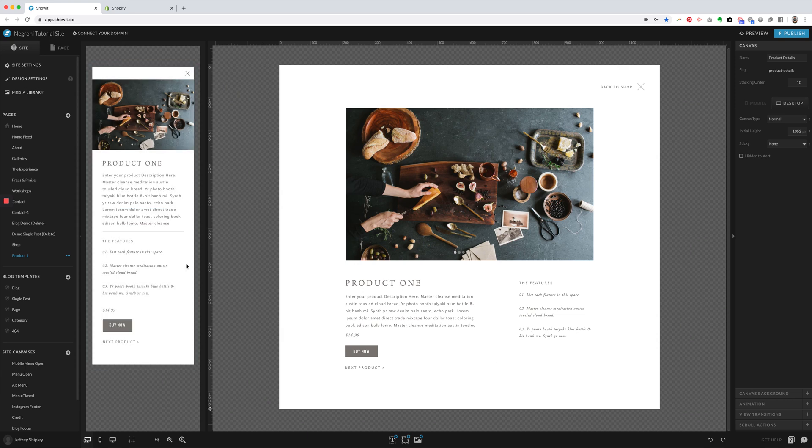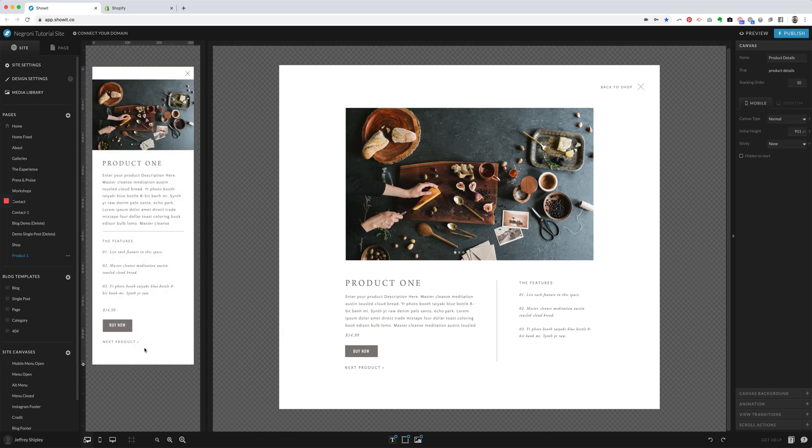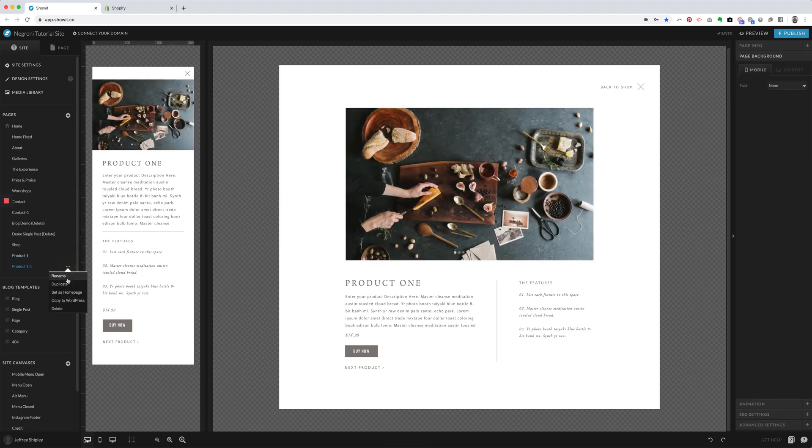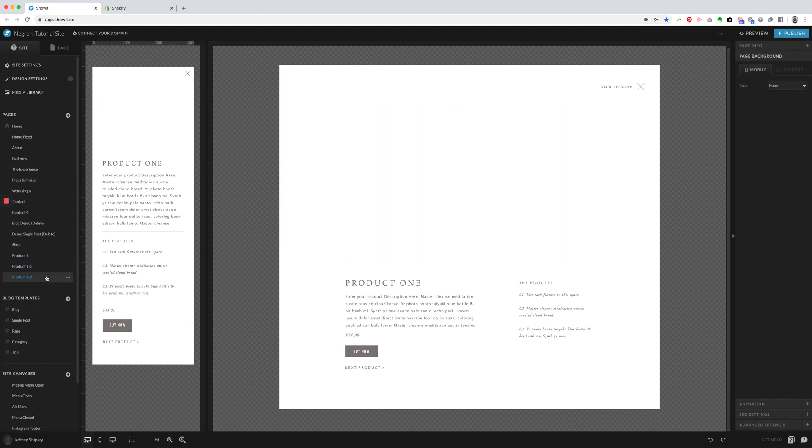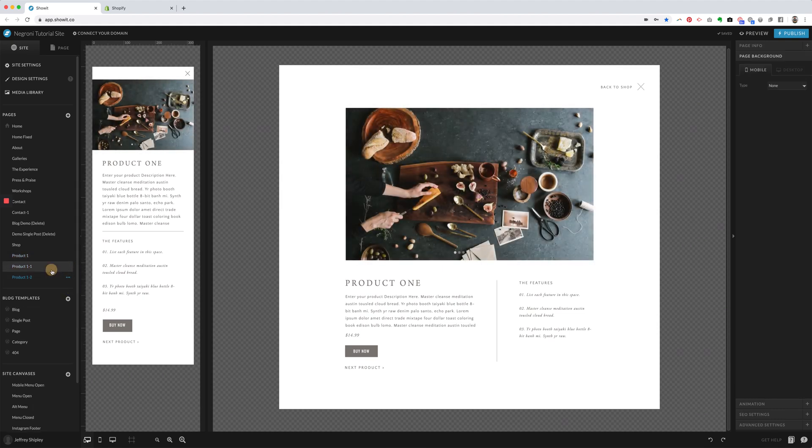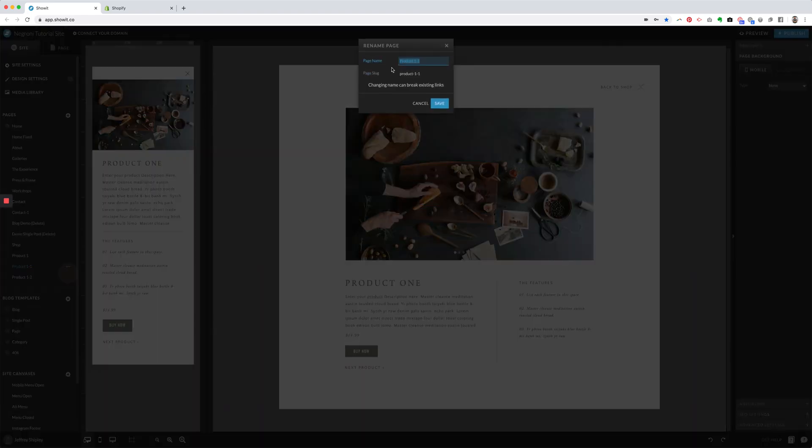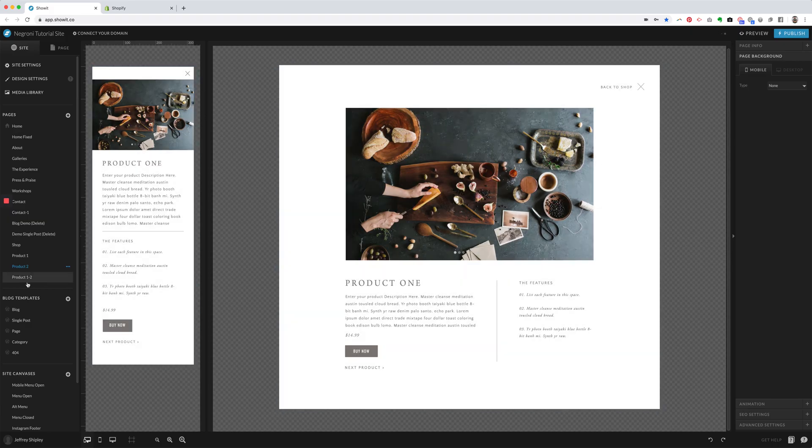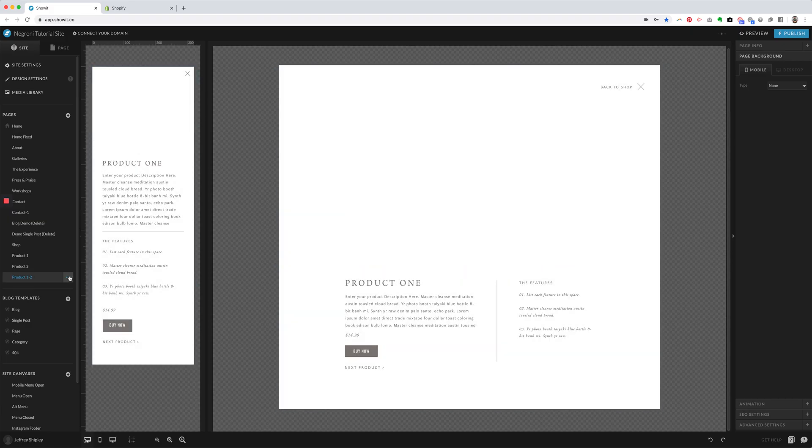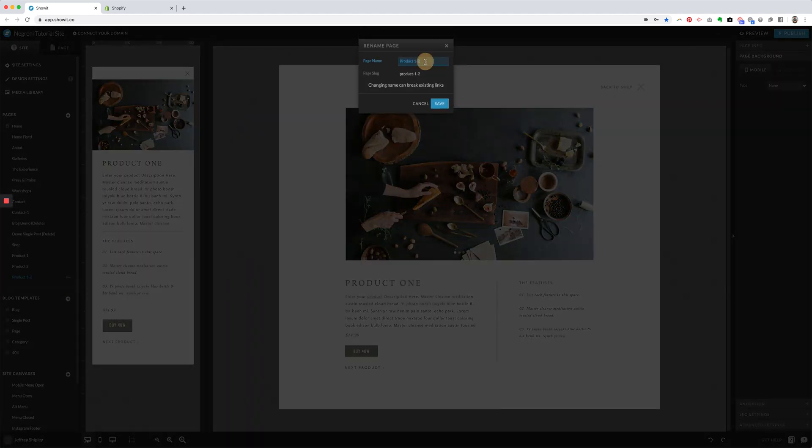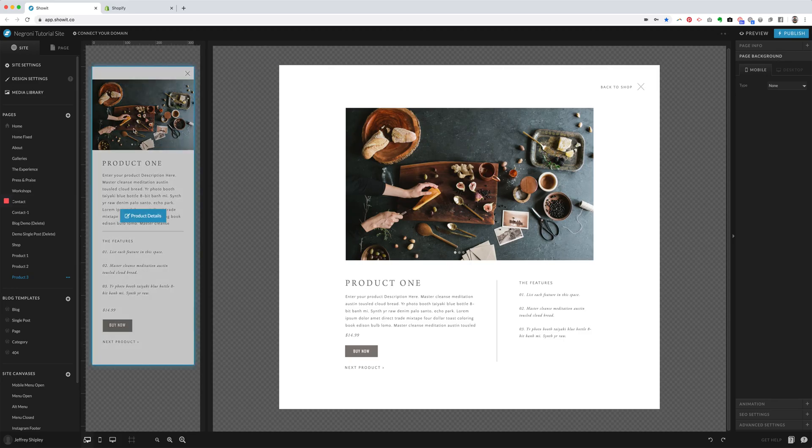So now that I see that is kind of how I'd like it, I can go ahead and duplicate this however many times that I want. And you're going to go ahead and rename the pages here so that when you set the links, they won't break if you decide to rename them later. So get your name situated. So we're just going to do Product 1, 2, and 3.